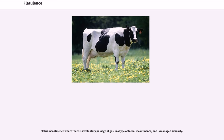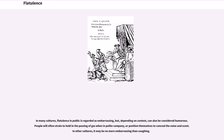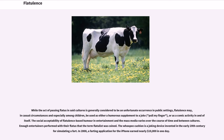Flatus incontinence, where there is involuntary passage of gas, is a type of fecal incontinence and is managed similarly. In many cultures, flatulence in public is regarded as embarrassing but, depending on context, can also be considered humorous. People will often strain to hold in the passing of gas when in polite company, or position themselves to conceal the noise and scent. In other cultures, it may be no more embarrassing than coughing. While the act of passing flatus is generally considered to be an unfortunate occurrence in public settings, flatulence may, in casual circumstances and especially among children, be used as a humorous supplement to a joke.